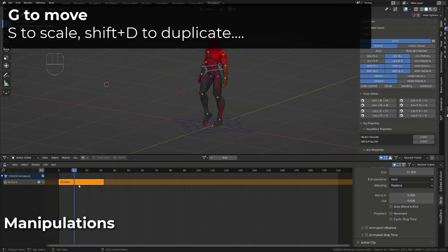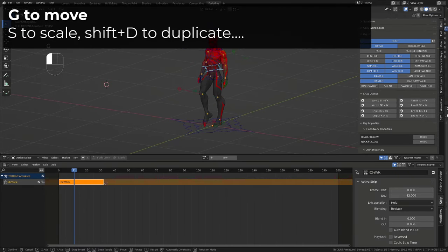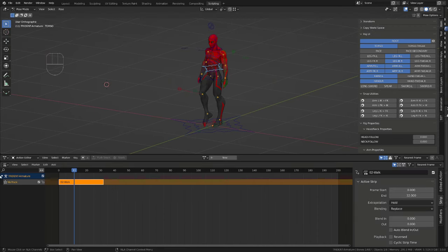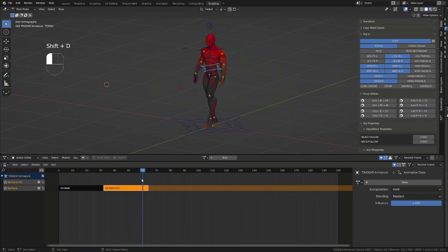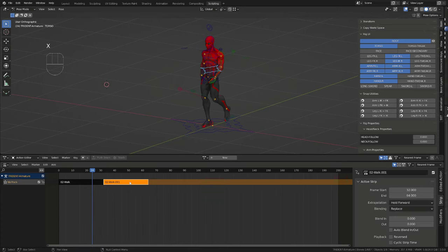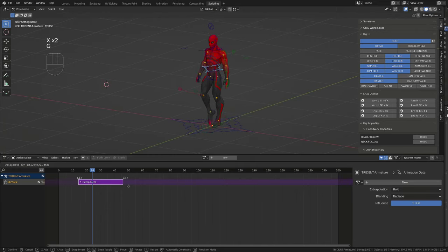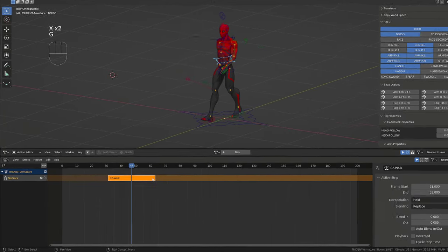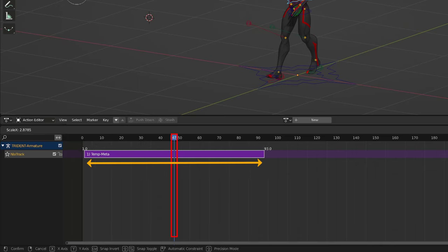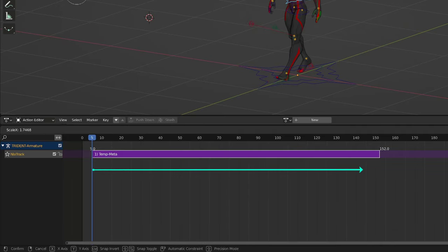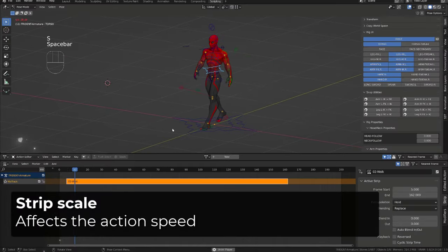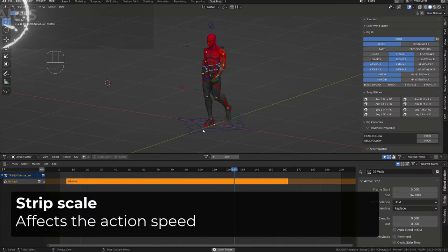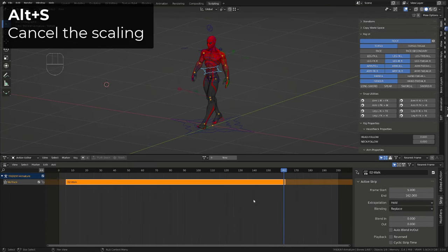Strip manipulation is pretty straightforward. You can press G to move them, or hold left click and drag. It works the same as editing a 3D object. You can press Shift-D to duplicate them. It will likely create a new NLA track. Press X to delete them. Press S and drag to scale them. The scaling is performed from the playhead. If I move the playhead at the beginning, the scaling goes to the right. Scaling the strip will change the time needed to play the action. So if you scale it up, your action will play in slow motion. Press Alt-S to cancel the scaling.